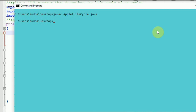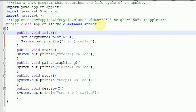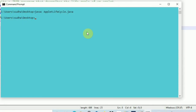There is no main method in this applet — applets are different kinds of programs and need a different kind of environment to execute. The .class file AppletLifeCycle.class is created. Now we call the AppletViewer: 'applet viewer' in lowercase, followed by the name of the source file. I am passing the source file name, not the class name — AppletLifeCycle.java.